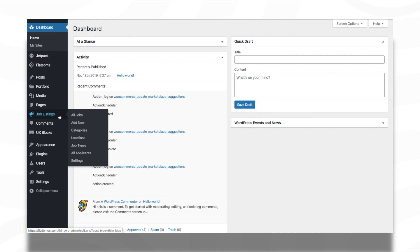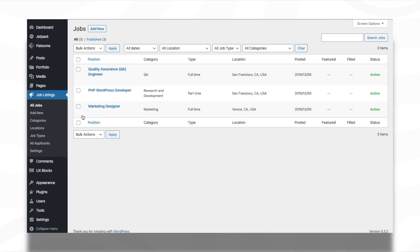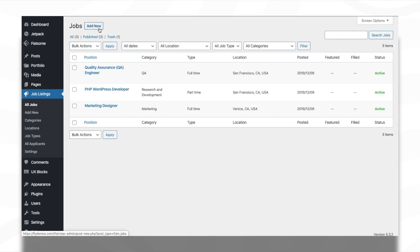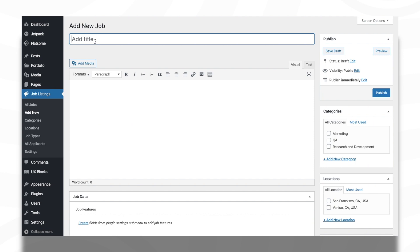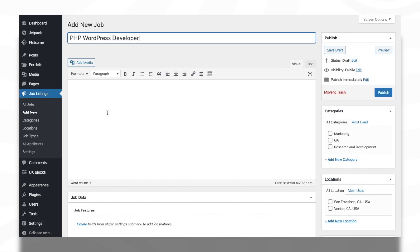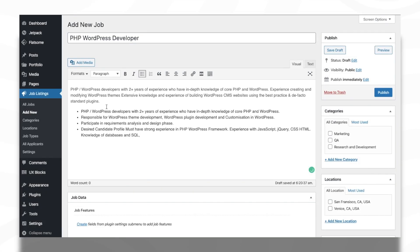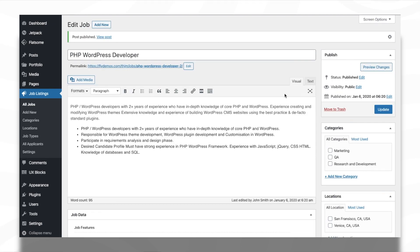Now, let's see how a job post can be created. In order to create a job post, first navigate to the All Jobs page below the Job Listings menu. Enter a suitable job title. After this, enter the job description with all the required details regarding the job vacancy.